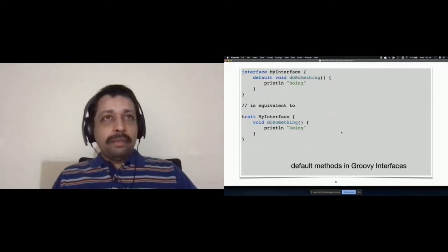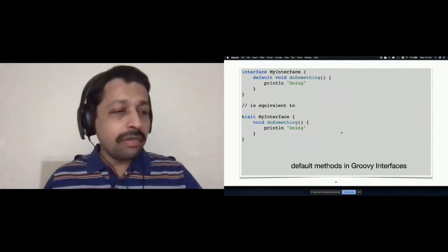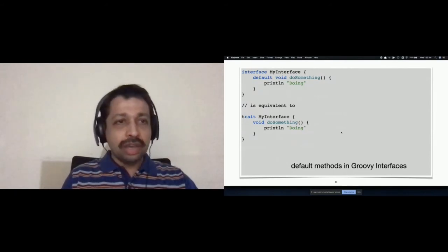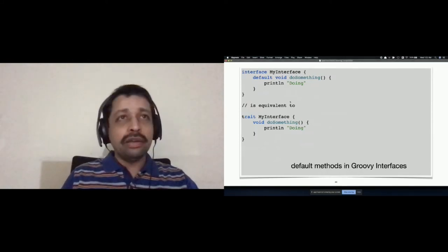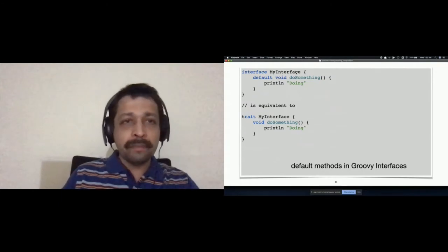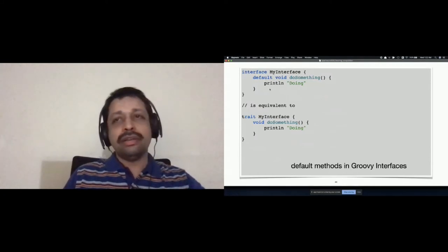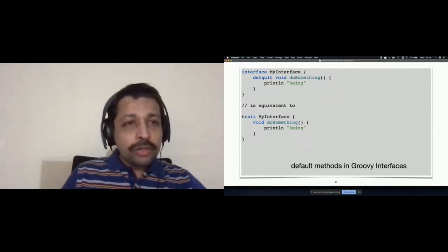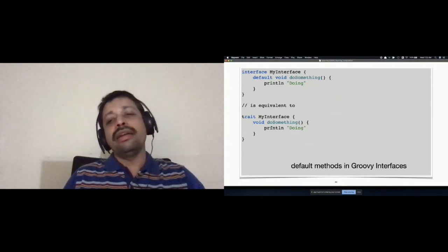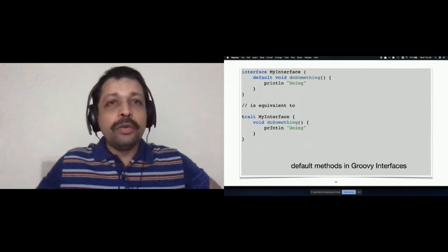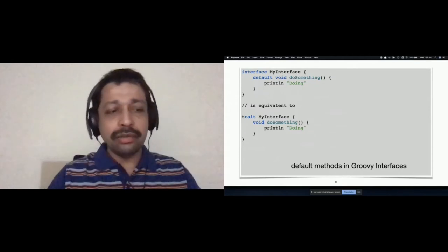Now it comes to default methods. Right when traits were introduced in Groovy, there were no default methods in Java. However, later default methods were introduced in Java. What happens if you create a default method in a Groovy interface, in a Groovy file? You save this in myinterface.groovy — those default methods will be treated as traits and compiled. So doing this default method is very equivalent to creating a trait and declaring the method in that. That's how it works in Groovy. If you have a default method in Java, it would work as usual because it will be combined with Java.